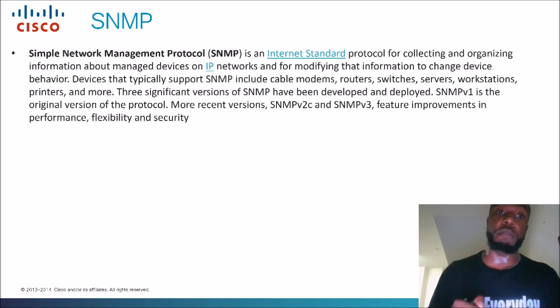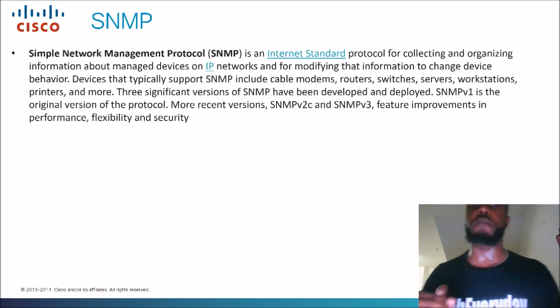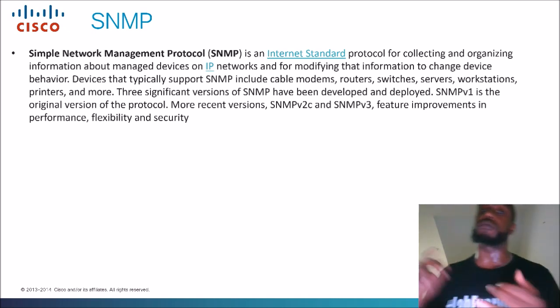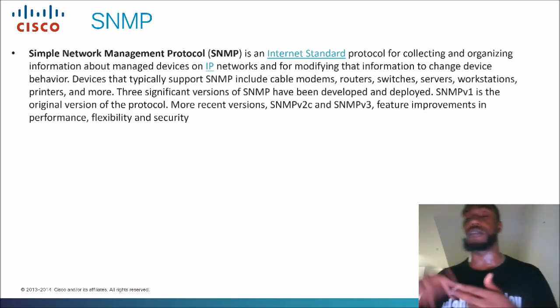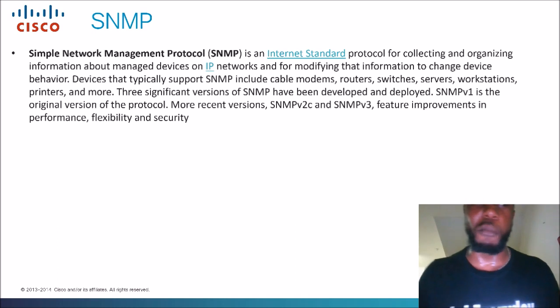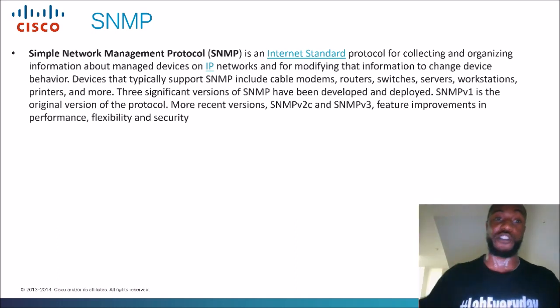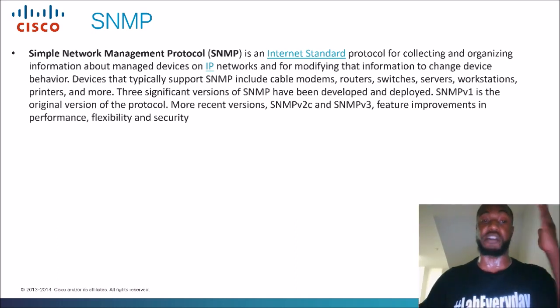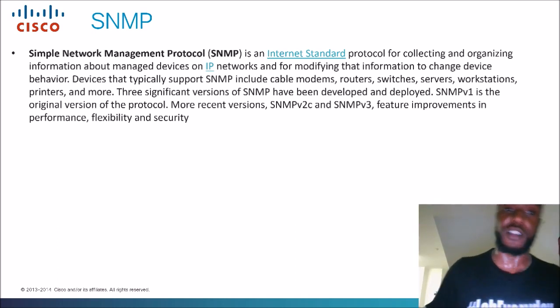Devices that typically support SNMP include cable modems, routers, switches, servers — pretty much everything. You can even use it on printers. There are three significant versions: SNMP version 1, version 2, version 2C which uses community strings or passwords, and then version 3 which is the newest and has improvements like encryption.